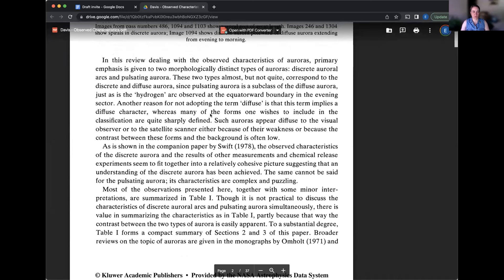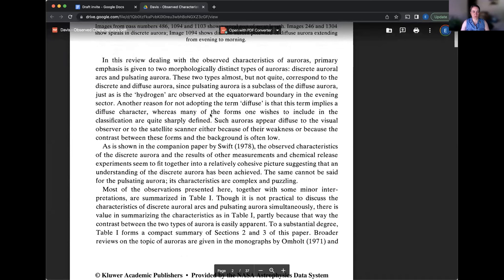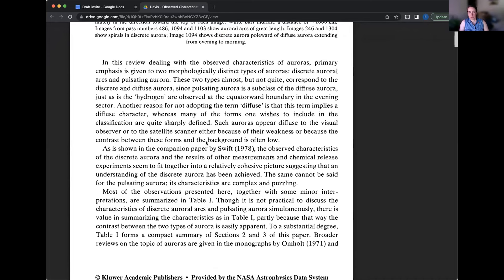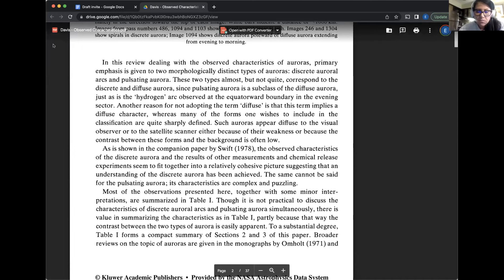Most of the observations present here, together with some minor interpretation, are summarized in Table 1. So, it is not practical to discuss the characteristics of discrete aurora arcs and pulsating aurora simultaneously. There is value in summarizing the characteristics as in Table 1, partly because that way the contrast between the two types of aurora is easily apparent.